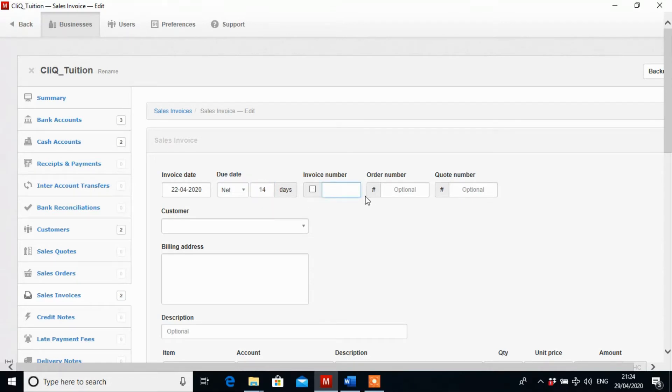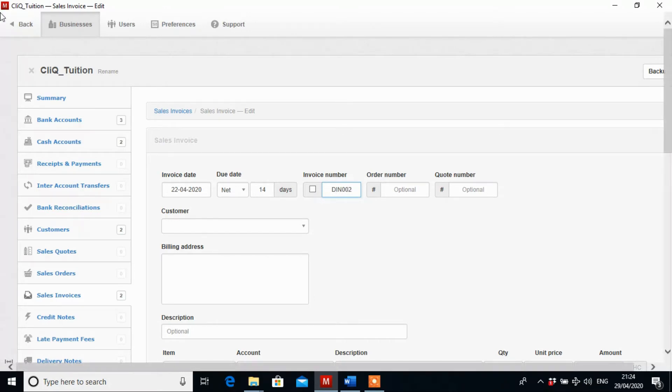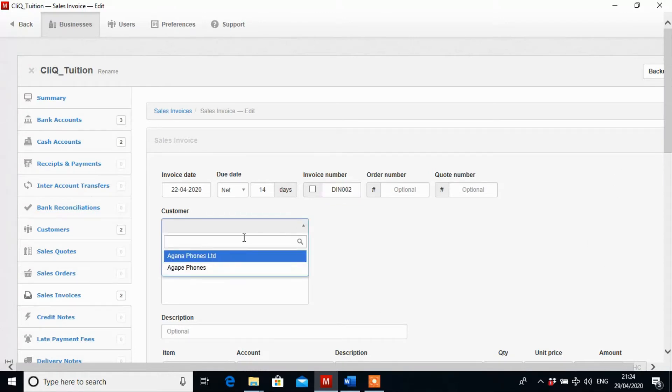And then type in the invoice number which is DIN002. Select the customer from here. The customer is Agape Phone.